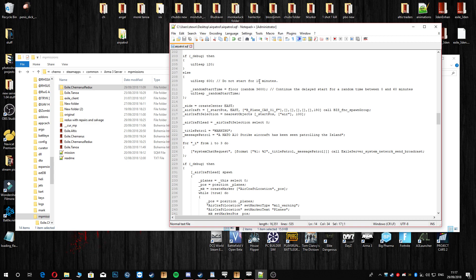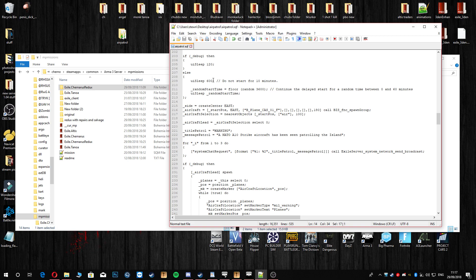You can change the time as well. Start random time between 0 and 60 minutes. So anything up to an hour it can take to start. You can customize it if you want to but I think that's pretty fine for a server. You don't want it popping up every 10 minutes, that would be pretty daft.